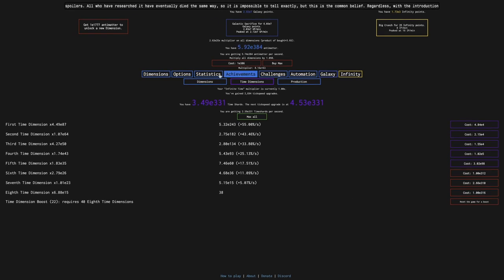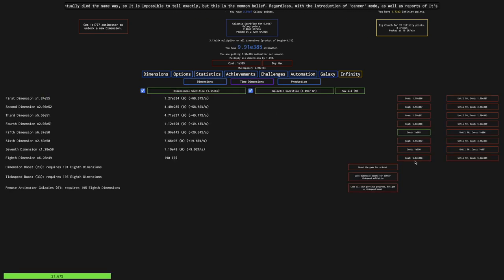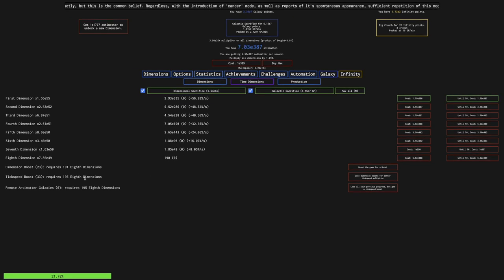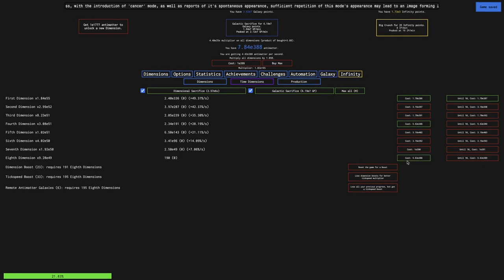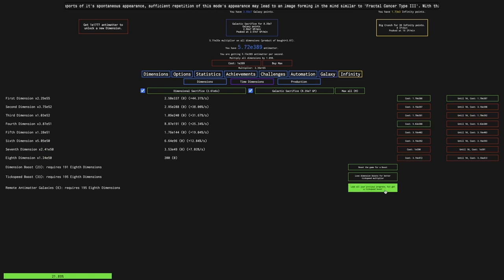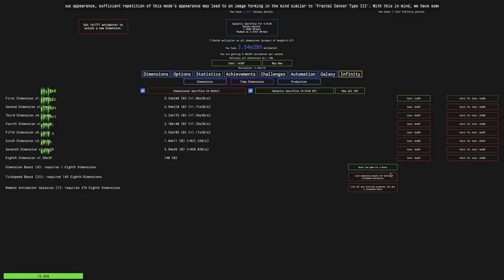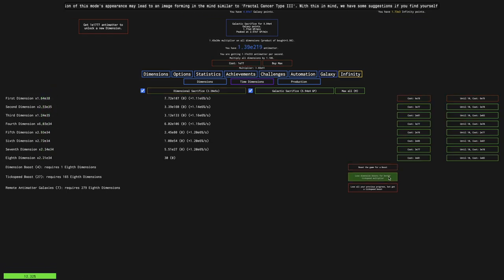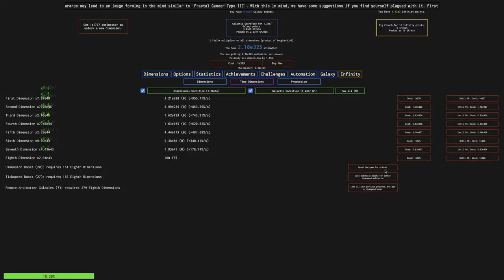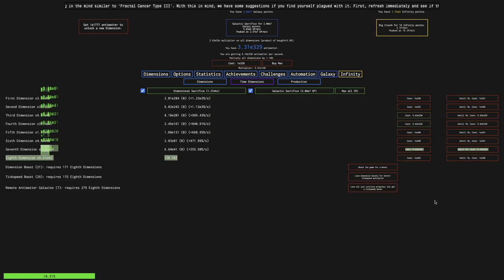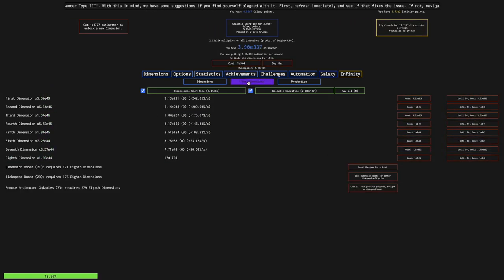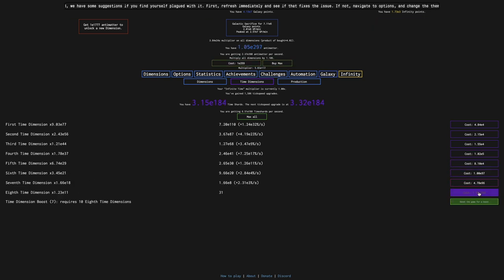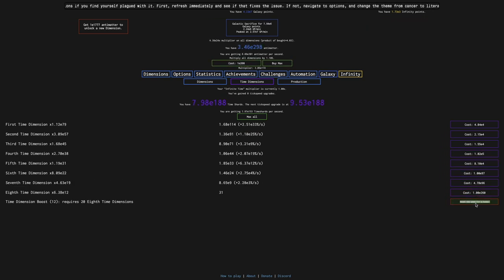It looks like I'm capped at 22 time dimension boosts, which actually could be a good thing, because that will mean that the automation that I have will not time dimension boost randomly. I will actually get this seventh galaxy. It looks like I can just barely get it. I don't really think this is going to make a big difference at all, but it may do something.